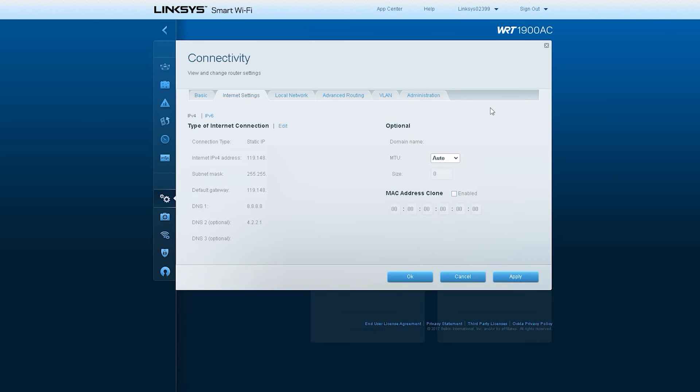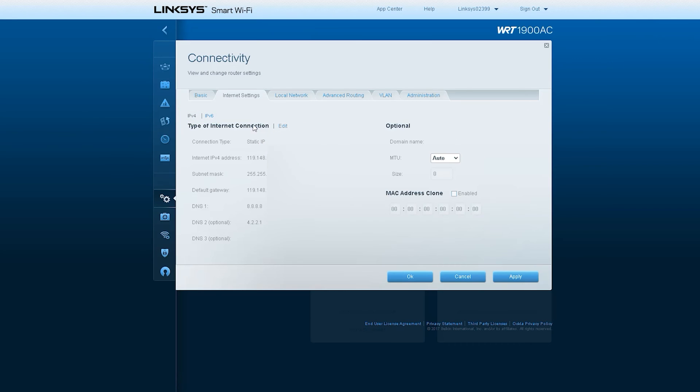Next is the internet settings. Basically through the internet settings, you have to configure the broadband connection. You can see that this router is connected to the broadband service through a static IP.